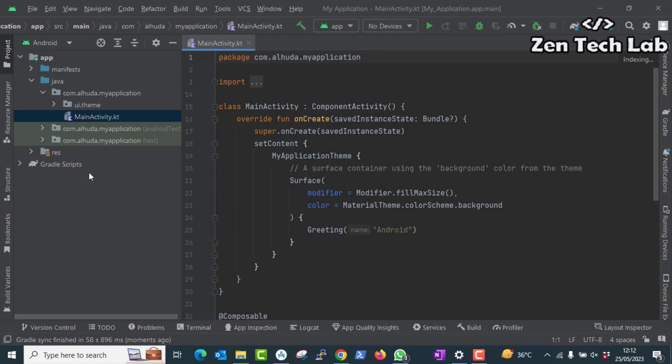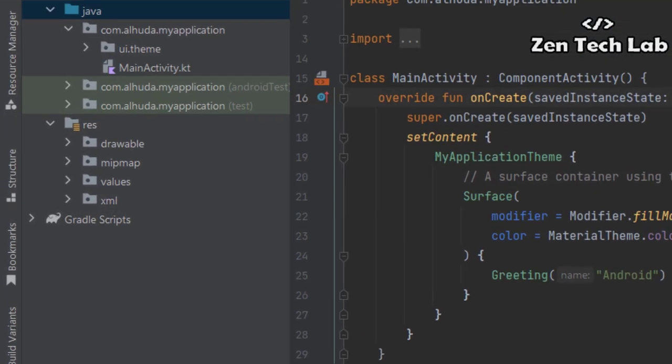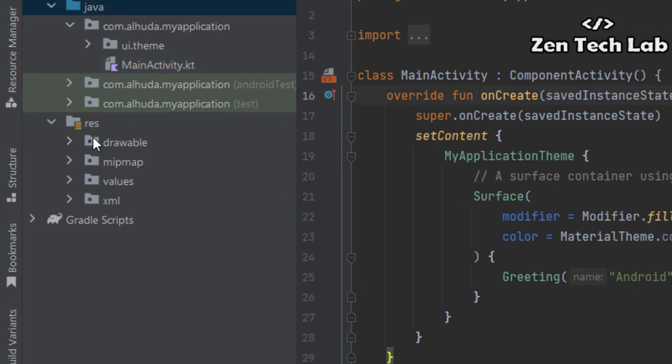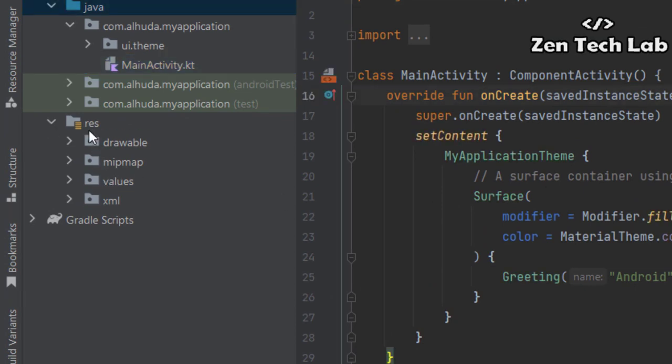See, under the resource directory, layout directory is missing. I am not able to design the layout.